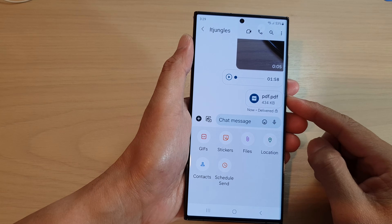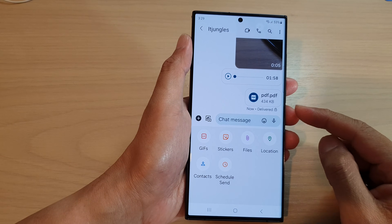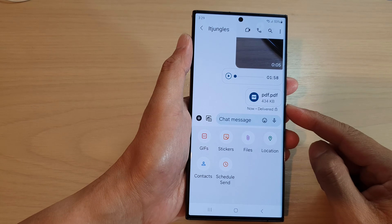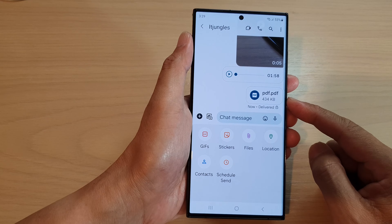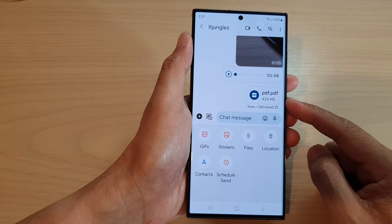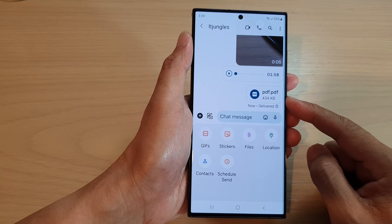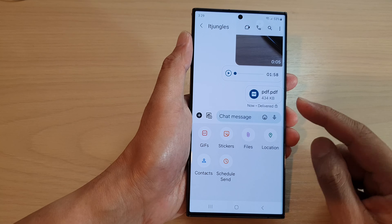In this video we're going to take a look at how you can attach and send PDF documents in text messages on a Samsung Galaxy S23 series.